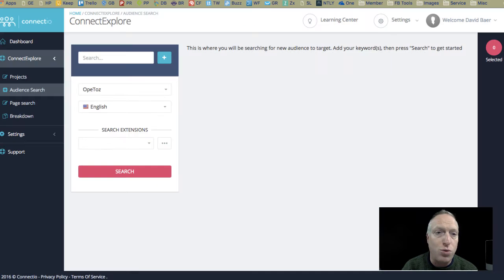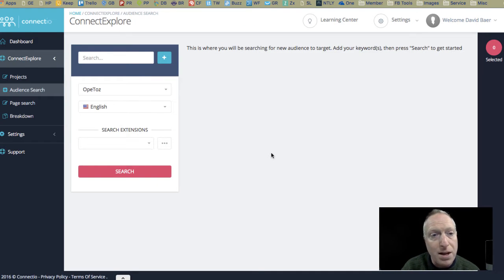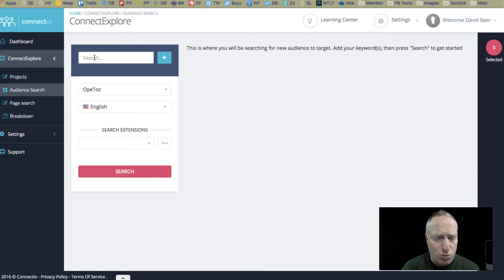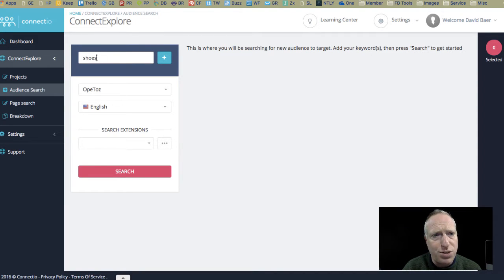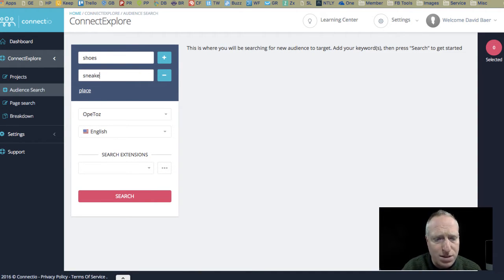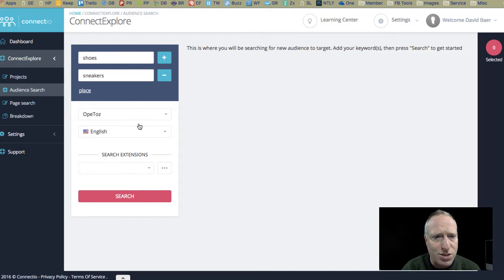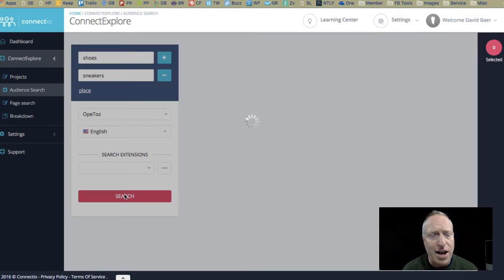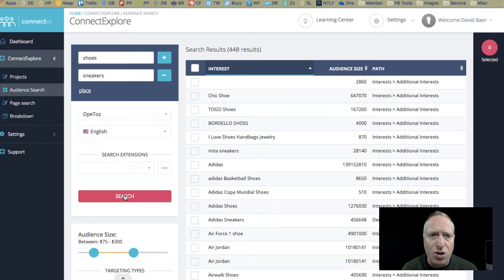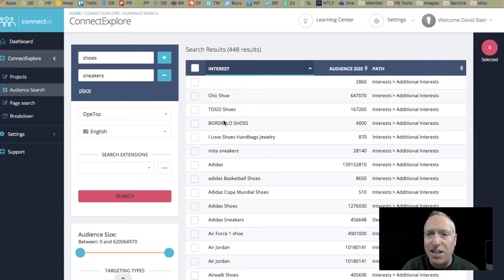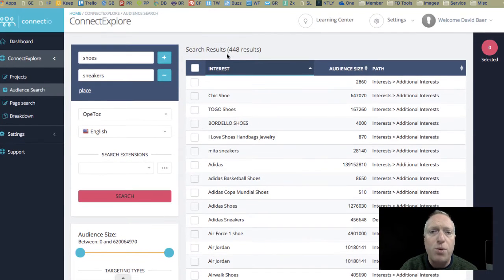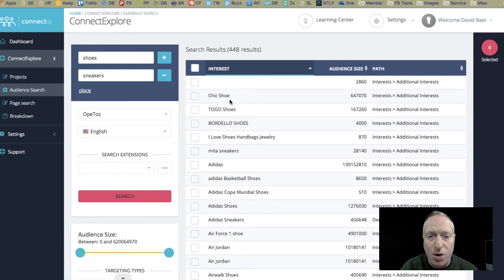So, let's jump over to the ConnectExplore tool. And for the purposes of this, we can start talking about shoes, and maybe I'll add one other, let's say sneakers. Let's type that in correctly. So, sneakers. And I'm going to go ahead and do a search, and suddenly it's going to come up with, came up with 448 results.